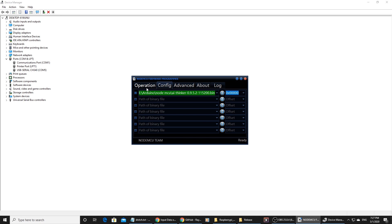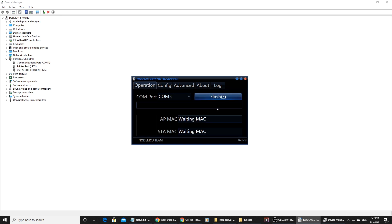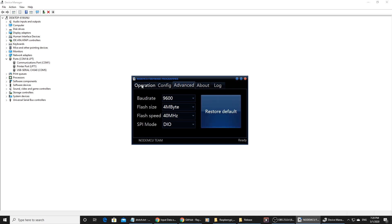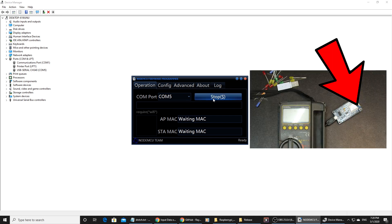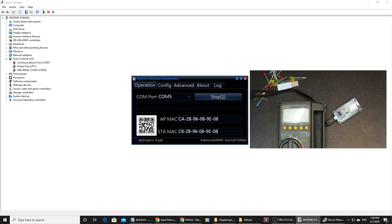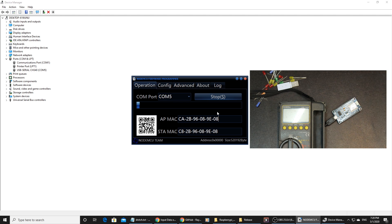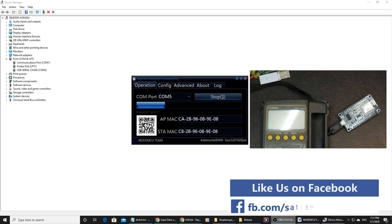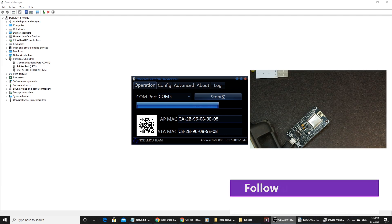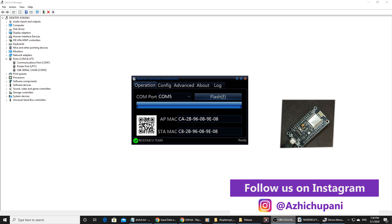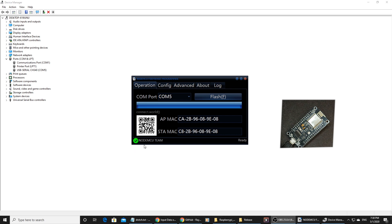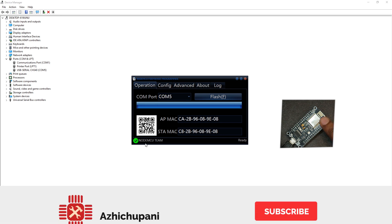I am using AI-Thinker. I selected the BIN file as the firmware file. Under Operation, I selected the BIN file option and started flashing. You can see the light on the inside — our ESP is completely flashed and the LED has stopped.